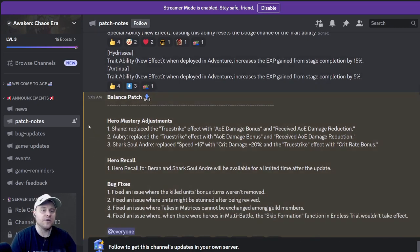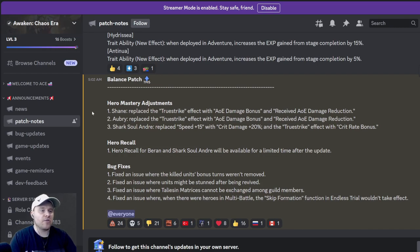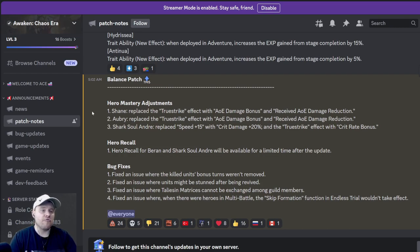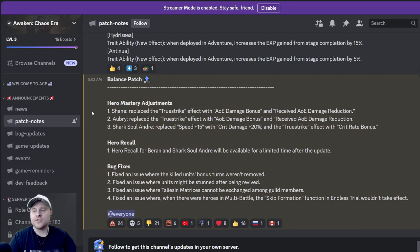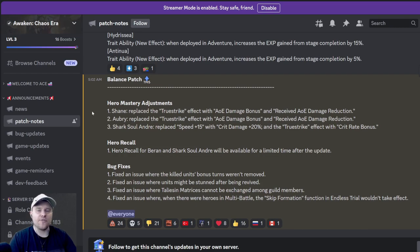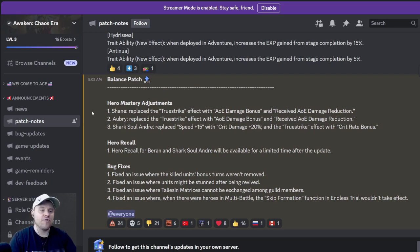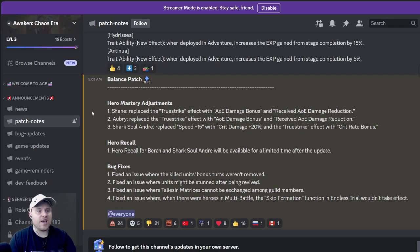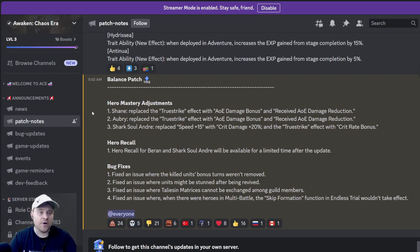Hero mastery adjustments. Moving on to hero mastery adjustments. Shane replaced the true strike effect with AOE damage bonus and received AOE damage reduction. That's kind of cool. Aubrey replaced the true strike effect with AOE damage bonus as well and received AOE damage reduction as well. Shark Soul Andre, who I have, who I built, I've been playing around with him in arena. He doesn't do a ton of damage because he's not ascended or booked, but he is pretty tough to take down and he is pretty good with the stuns and multiple turns. And he also has a ton of HP, so that works out really well with him and Marion Shadowblood. Shark Solandre replaced the plus 15 speed, which I'm not a big fan of. Speed is very very good, especially with Shark Solandre being an arena hero or an arena focused hero. Dropping the speed in favor of crit damage is not a great change. And the true strike effect with crit rate bonus. So the crit rate bonus is good, crit damage is good. However, the speed is very bad, and him being an arena focused hero, I would much rather keep the speed, but that is my preference.